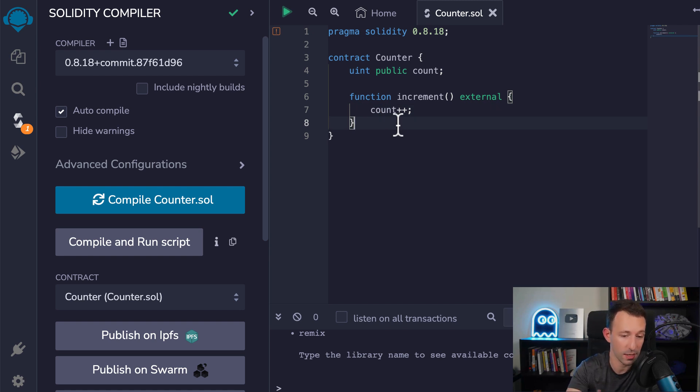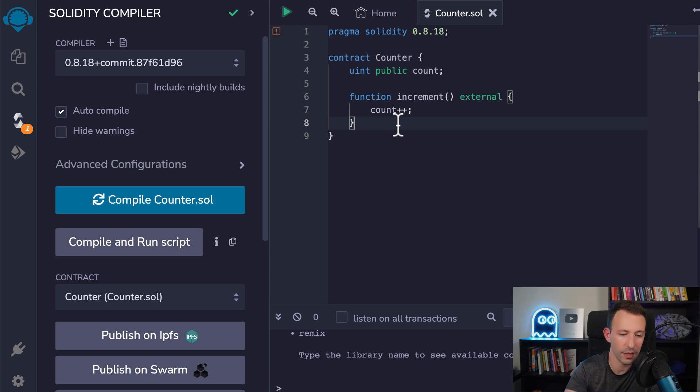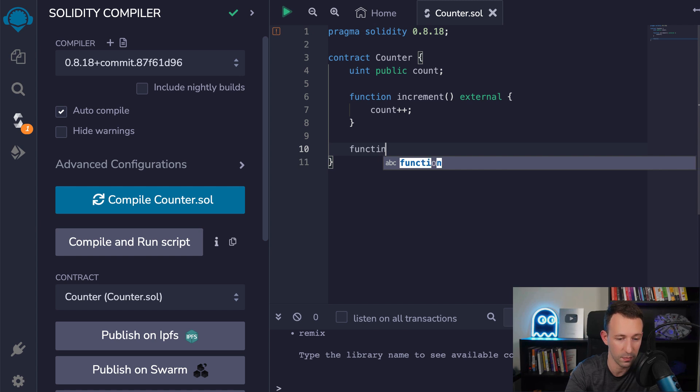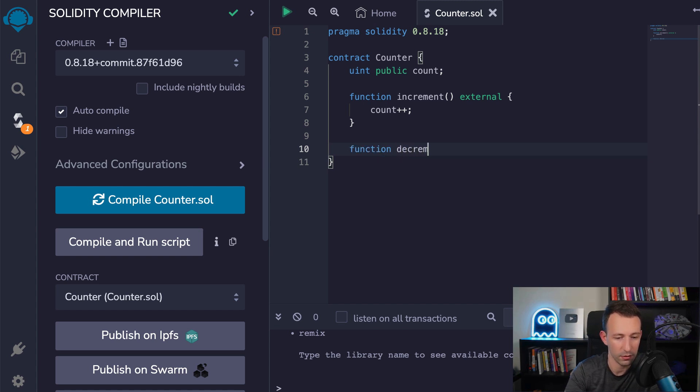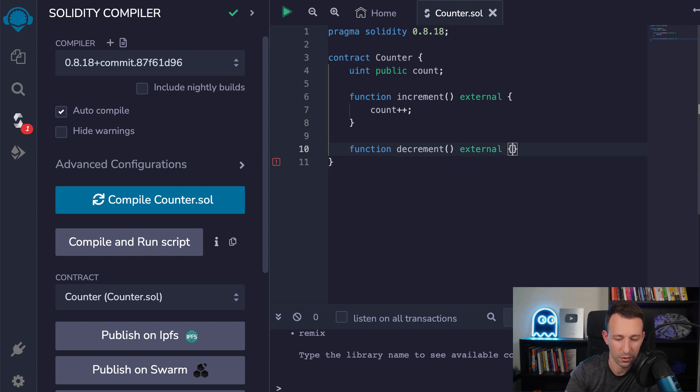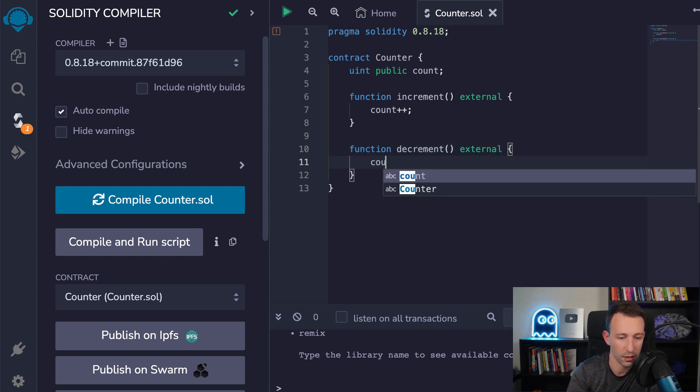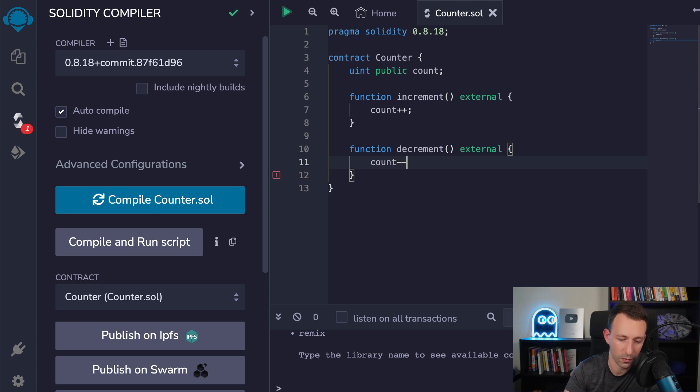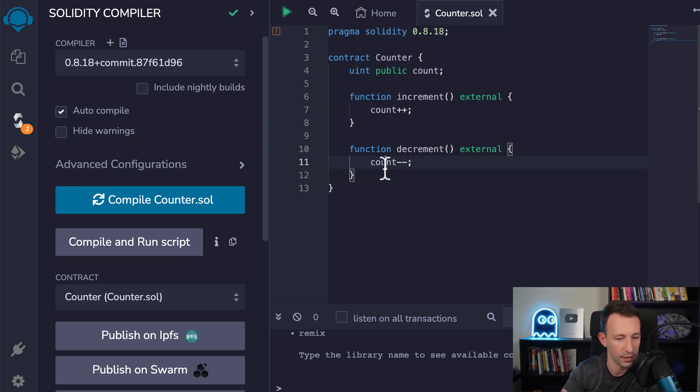And just with this, we have our increment function. So as you can see, it's very similar to a JavaScript function. Here we can increment our variable, but what about decrement? And for that, we just need to create another function. It's very simple. So here, another function decrement. Again, the parentheses, we also make it external. And here we reference the count variable again. And this time, we're going to use the decrement operator. We terminate this statement. And here we have our smart contract.